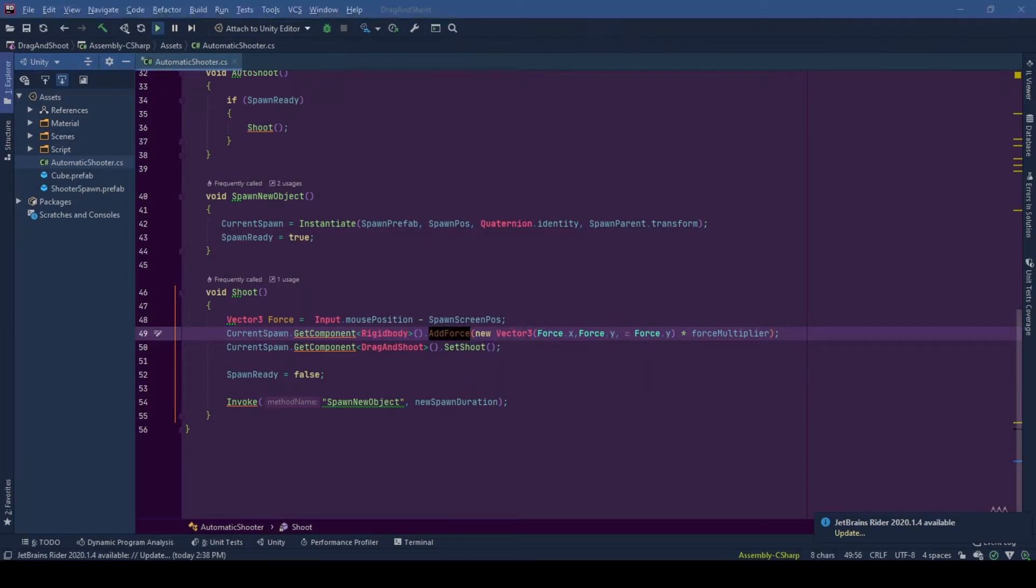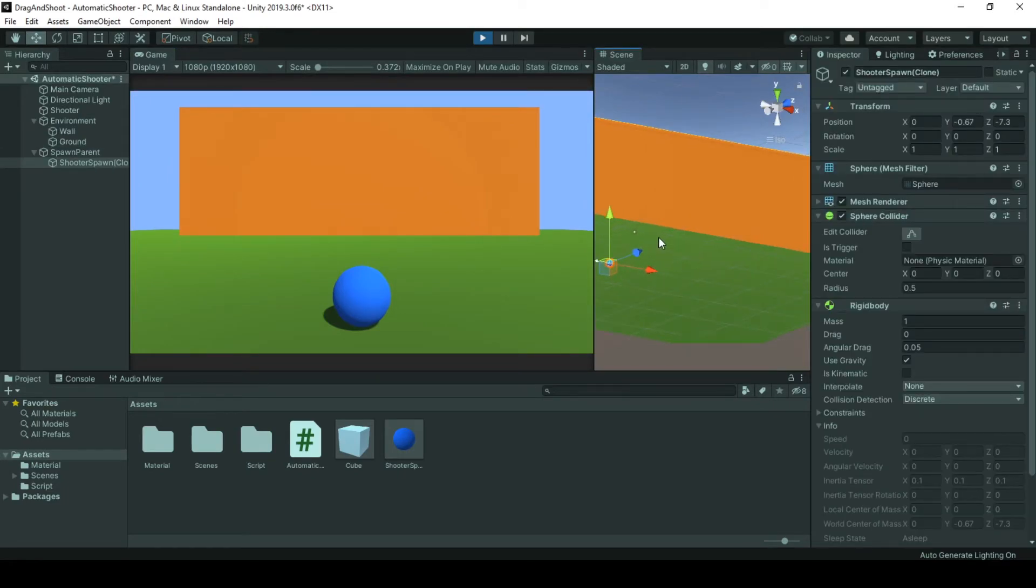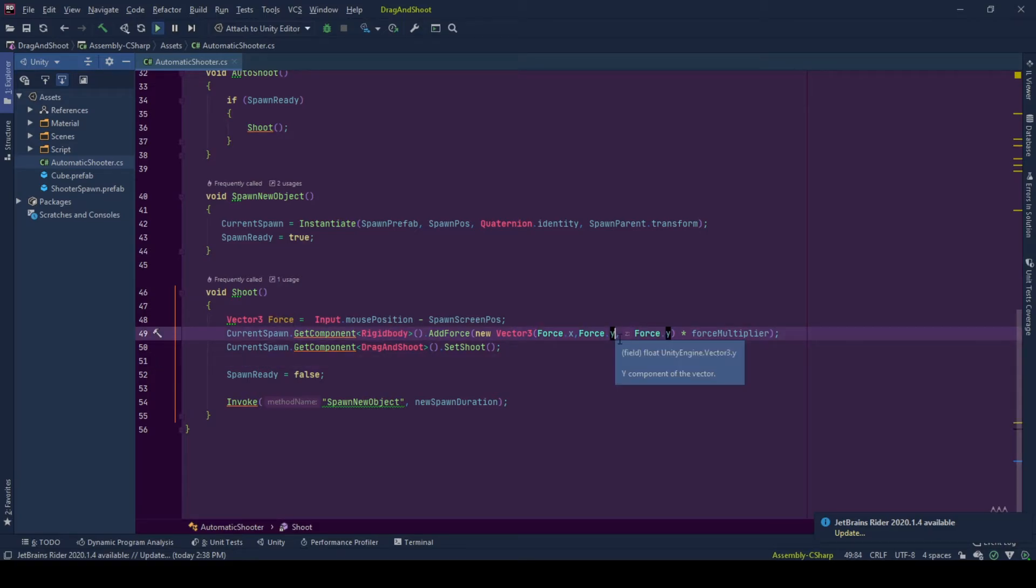to make our game object move towards the z axis, we need to apply a force towards the z axis also. I prefer to apply y value of force vector also to z value of force vector.